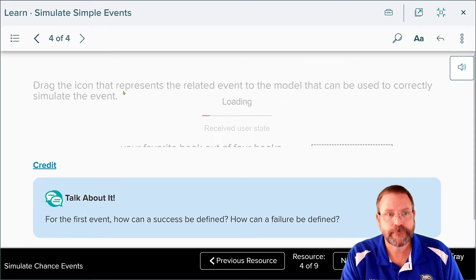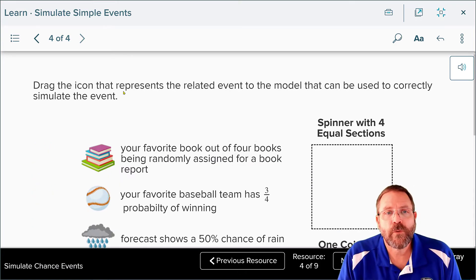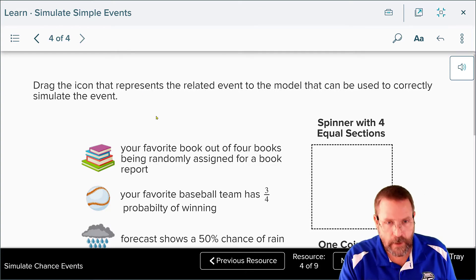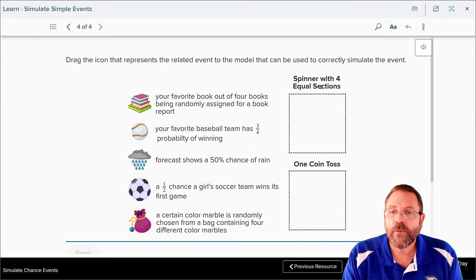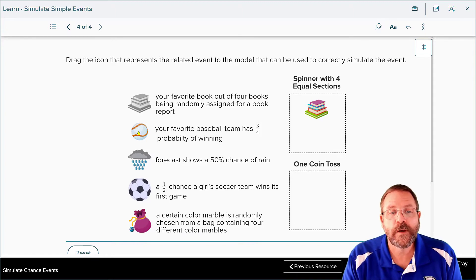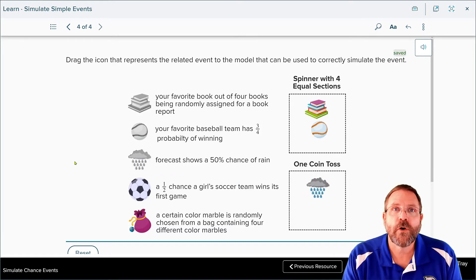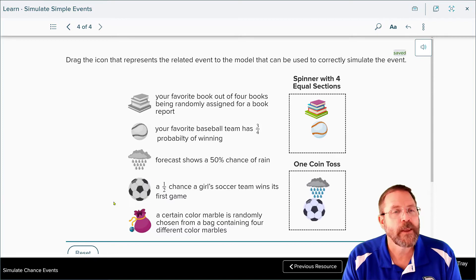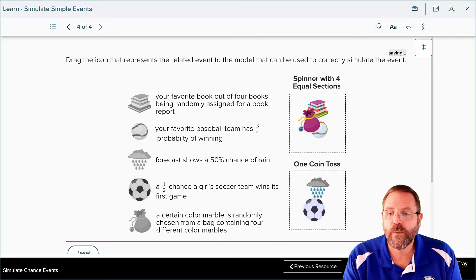We check our answer and it checks. Now we're going to drag the icon to represent the related event to the model that can be used to correctly simulate it. We have a spinner with four equal sections or one toss of a coin. Picking your favorite book out of four books randomly maps to the four-section spinner. A baseball team with a three out of four chance of winning also maps to the four-section spinner. A 50% chance of rain maps to a coin toss — heads or tails. A half chance that the girls' basketball team wins maps to a coin toss. And a marble randomly chosen from a bag containing four marbles maps to the four-section spinner.